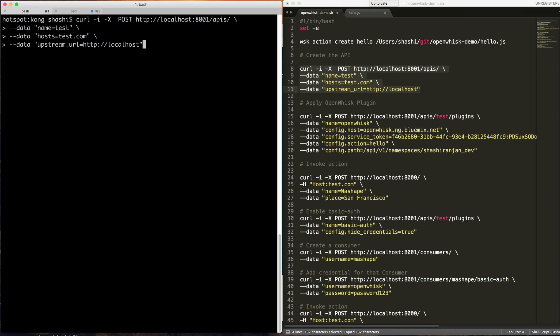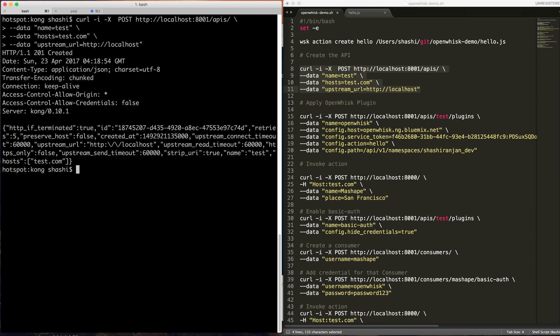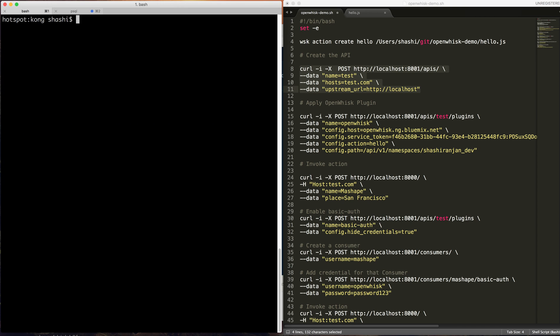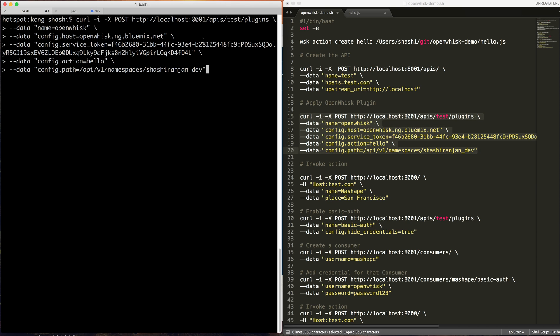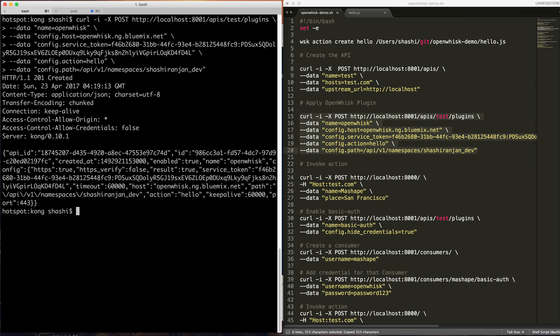So here we're adding the API named test. As you can see, we added our first API named test. Now let's enable OpenWhisk plugin on that. As you can see, we enabled OpenWhisk plugin on our test API.